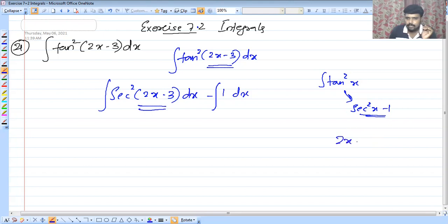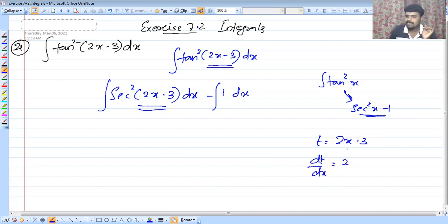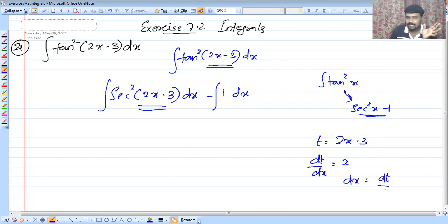So if we let t equal to 2x minus 3, then dt by dx gives us 2. The constant 3 differentiates to 0, and x differentiates to 1, giving us 2. So dx is equal to dt by 2.